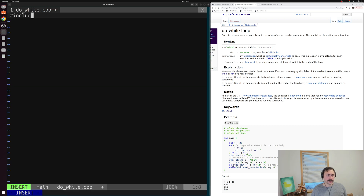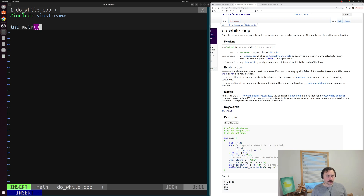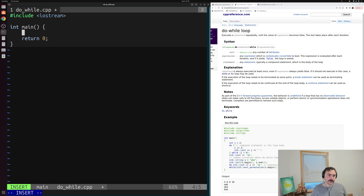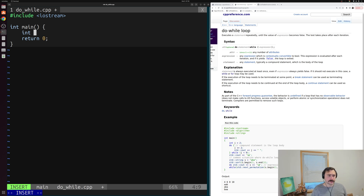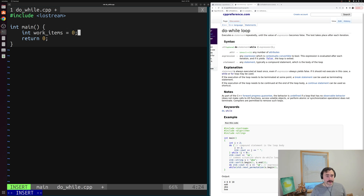We'll start by including Iostream because we'll want to print some stuff out, and we'll write our main function. Let's create some amount of work items that we want to process, and we'll initialize it to zero — maybe we have nothing to process.